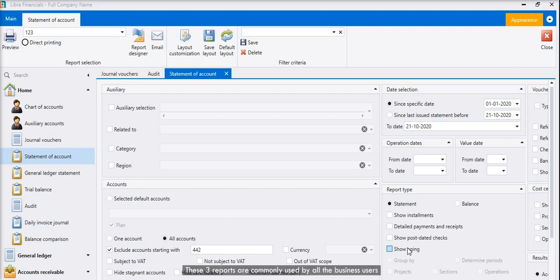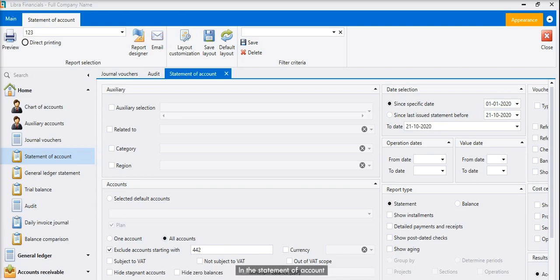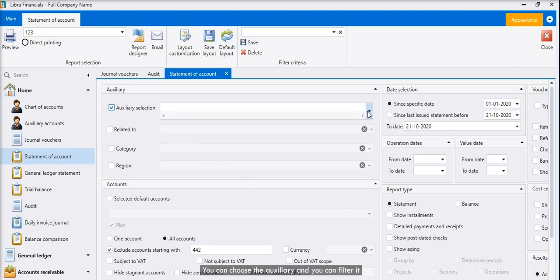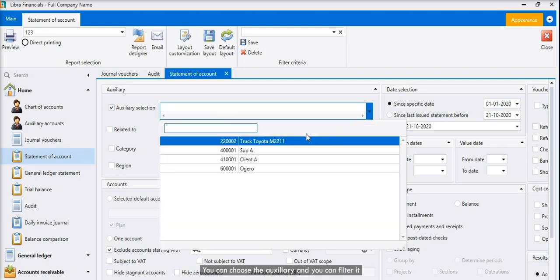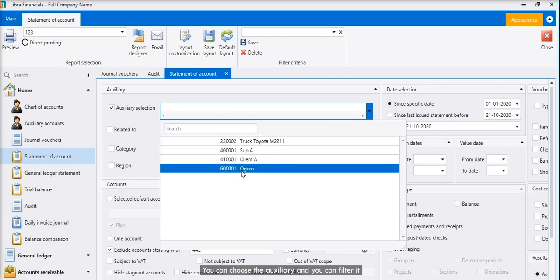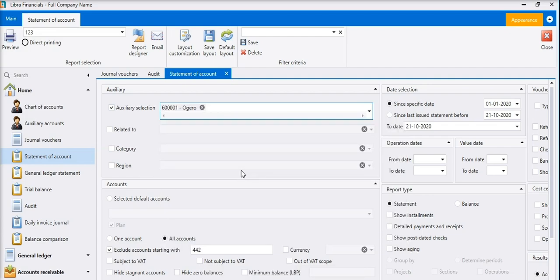These reports are commonly used by all business users, and there are more reports that can be generated from the system. In the statement of account, you can see filters like auxiliary selection where you can choose the auxiliary and filter it.